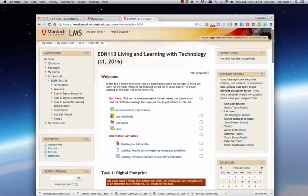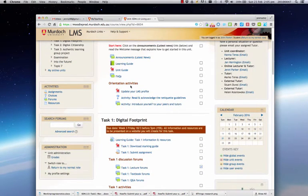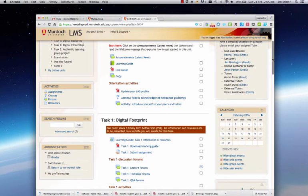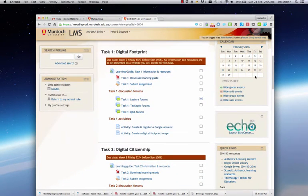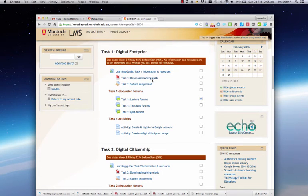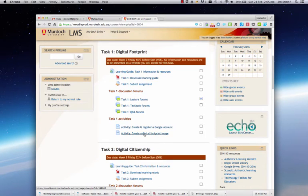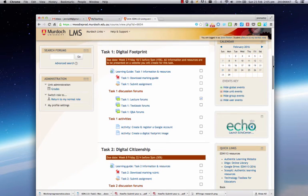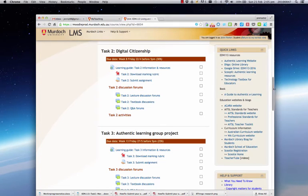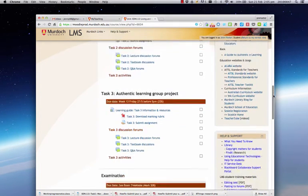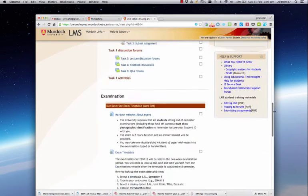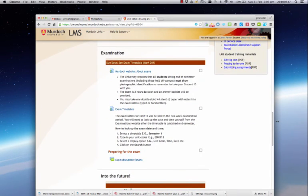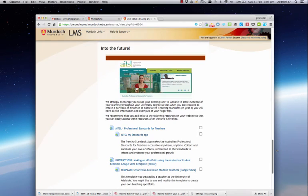If you scroll down in this center section you can see the orientation activities that we'd like you to complete before the unit starts, and then in week one we'll move into looking at task one. Here's where you'll be able to download marking rubrics, submit your assignment, have access to the lecture forums, and the task one activities that will help your learning in the unit. And then the task two section will have the same format, and the task three section. Not all of the activities are here yet because we'll be adding resources as we work through the semester. The section down the bottom here is information regarding the exam, so you might like to take a quick look at that as well.